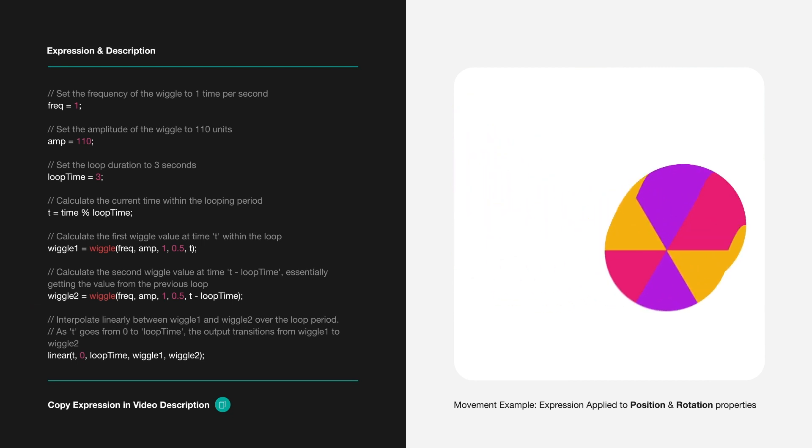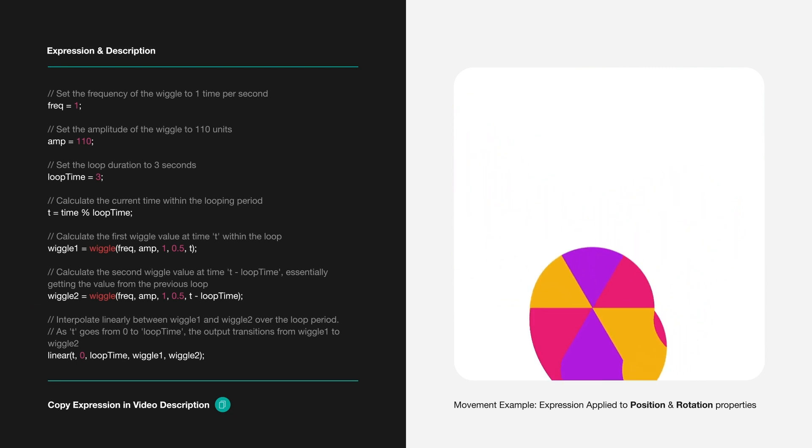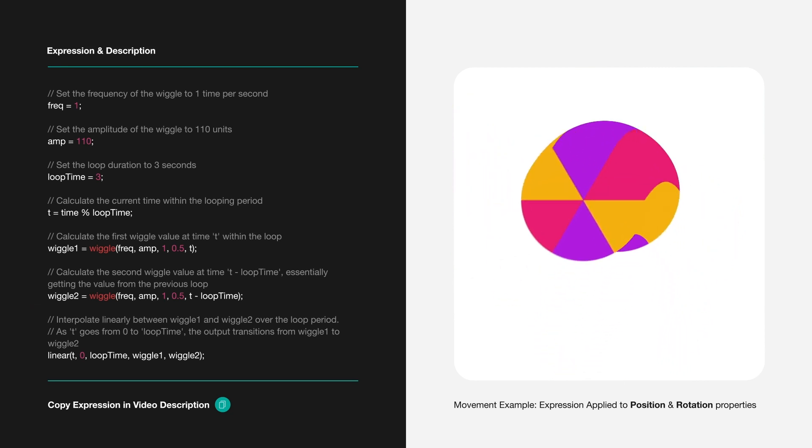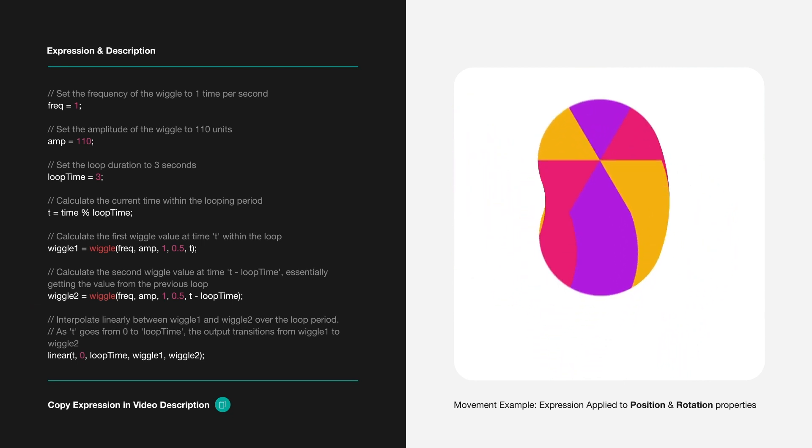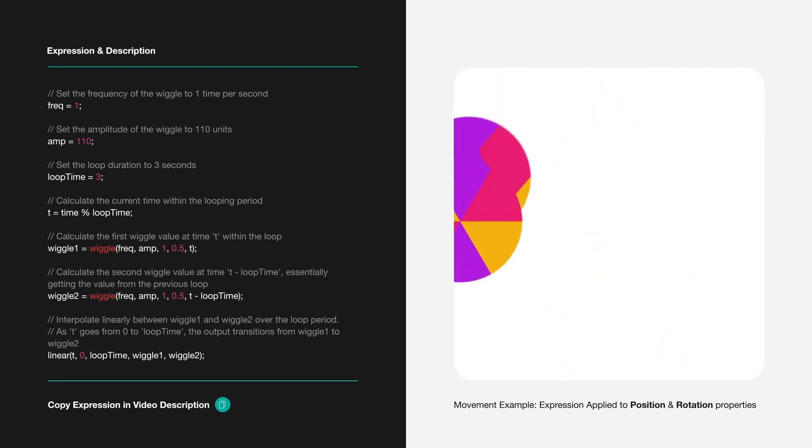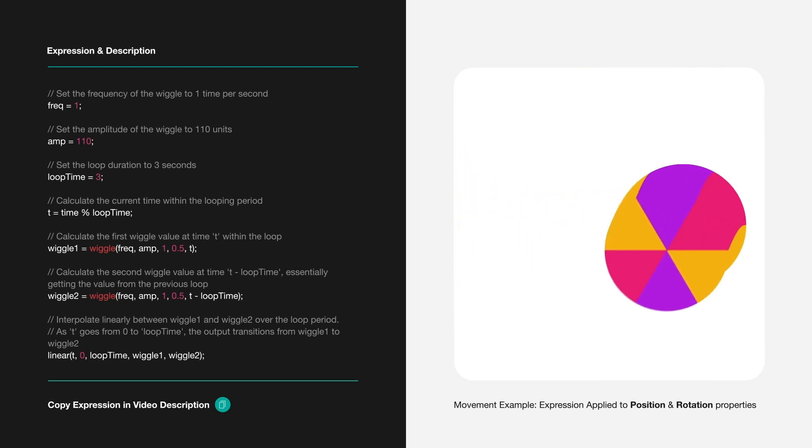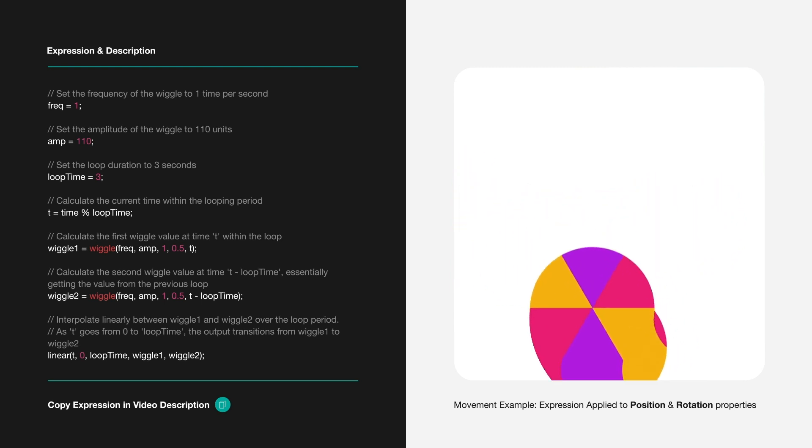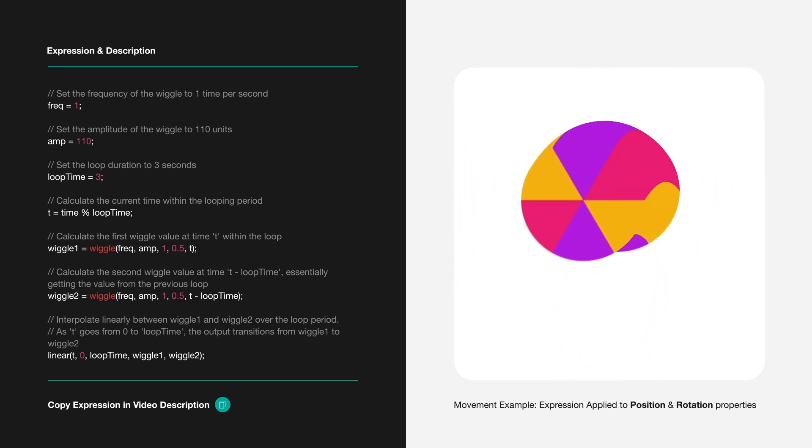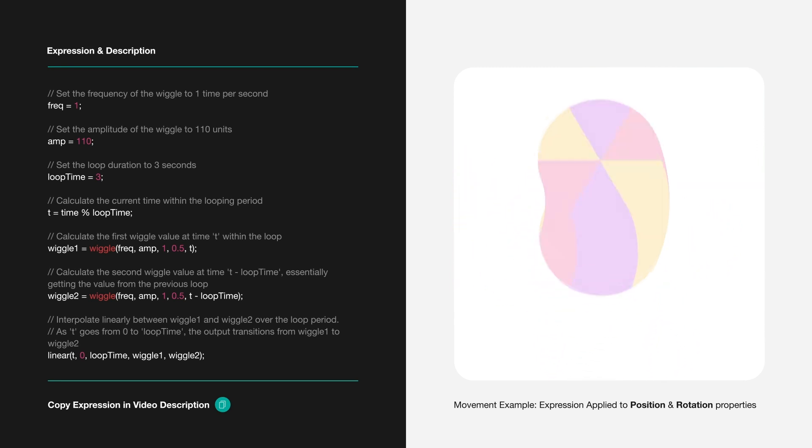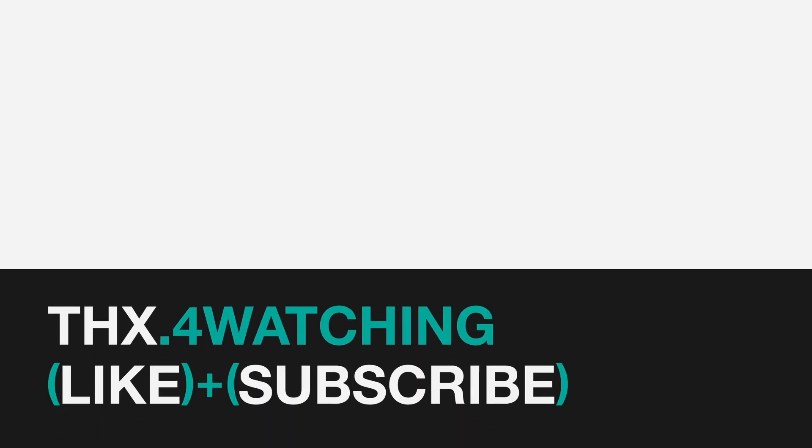This creates a continuous, fluid animation that repeats every 3 seconds, perfect for adding dynamic motion to graphics or interfaces.